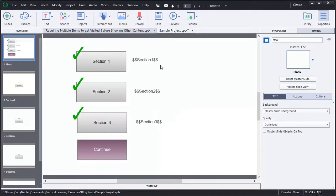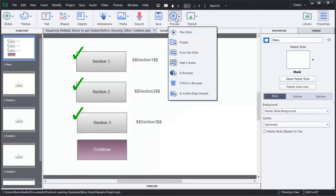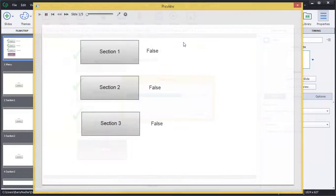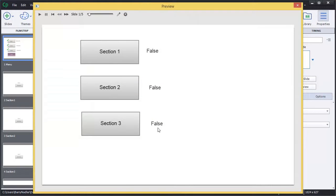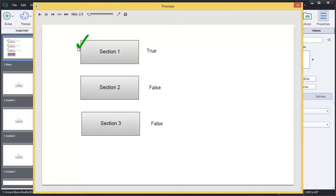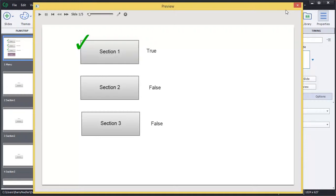So when we preview this, here we have our falses. Click our Section 1 button. Now when I click this button, remember those three things should happen. And there you go. There's your checkmark image. And the variable has changed to true. So now we want to go do that for the other three actions.